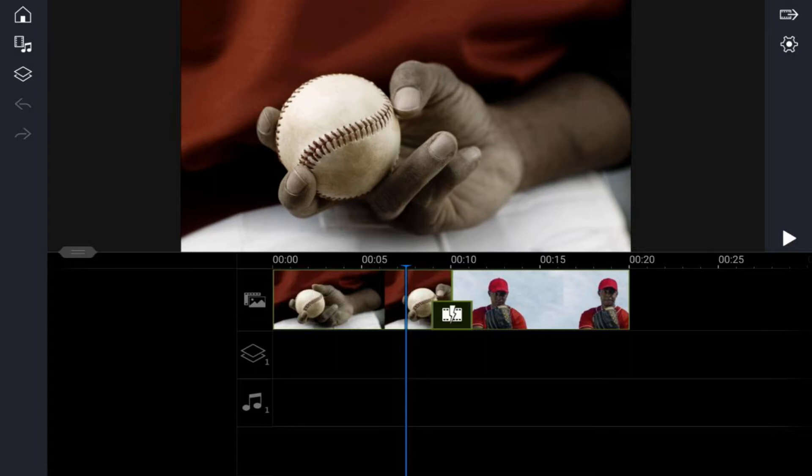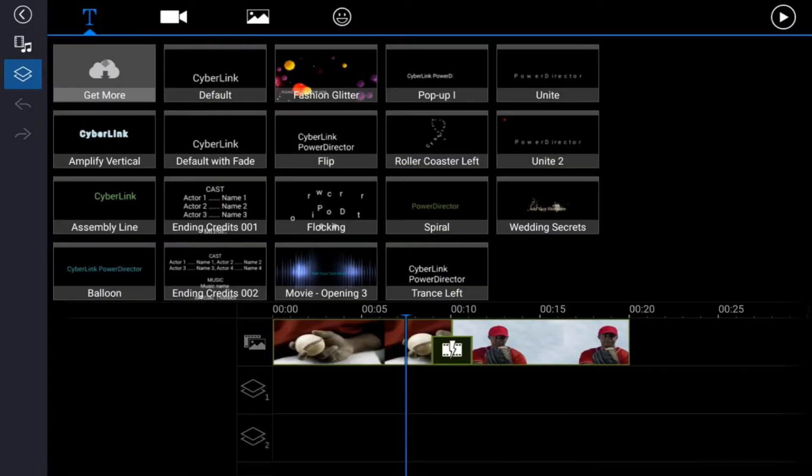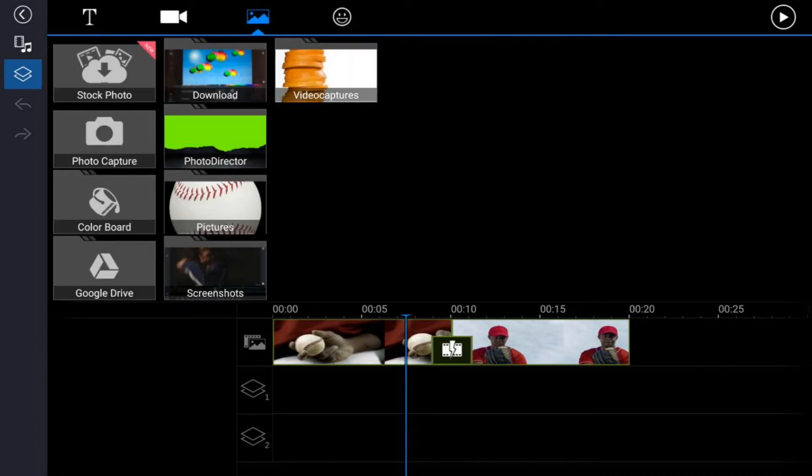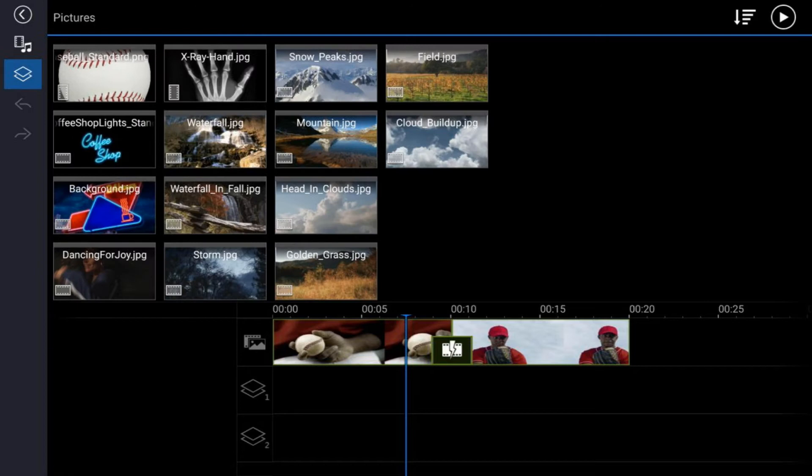First you need to bring the image of a baseball into the overlay track. So tap on the overlay icon, you want to tap on image, you want to go to the location where your image is, tap on the image, then tap the plus sign.